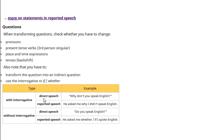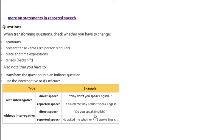Types: Interrogative direct speech example: 'Why don't you speak English?' Reported speech: 'He asked me why I didn't speak English.' Without interrogative, direct speech: 'Do you speak English?' Reported speech: 'He asked me whether/if I spoke English.'